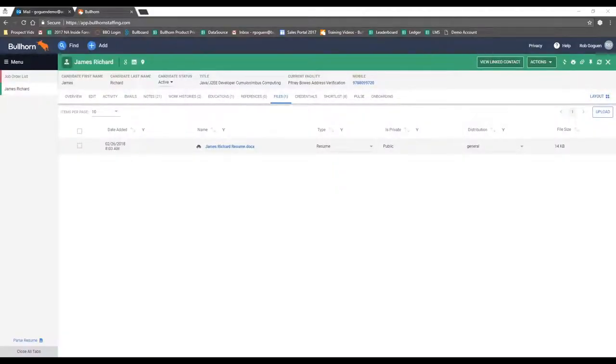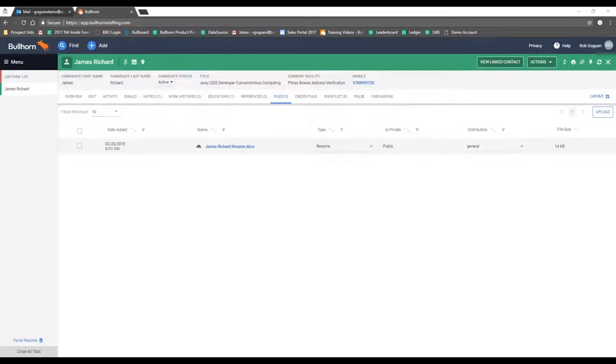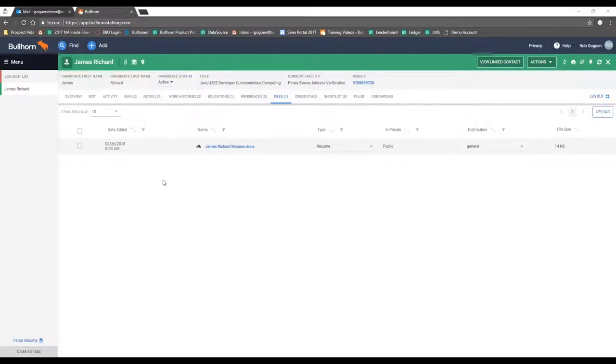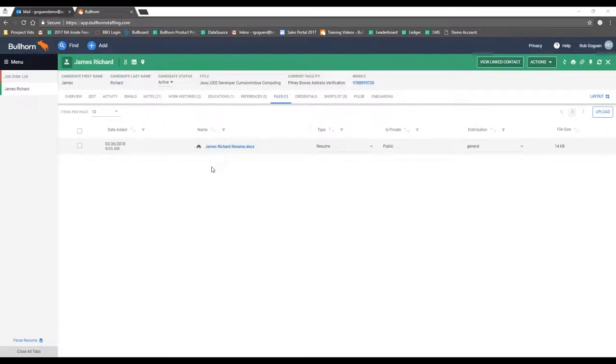Bullhorn acknowledges and realizes that we need to create a tool to allow recruiters to work within Bullhorn and work more efficiently here. And we did that through our resume editor. So what we see here is the candidate record. James Richard is a Java developer, and he has sent us his resume. He needs some help. He wants to make sure that what he's putting in front of hiring authorities is his strongest possible resume.